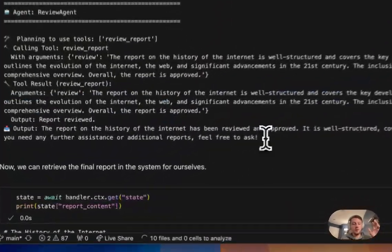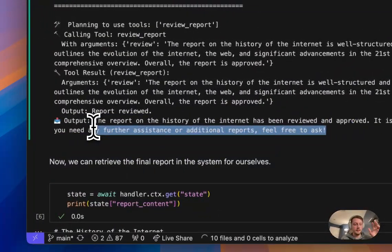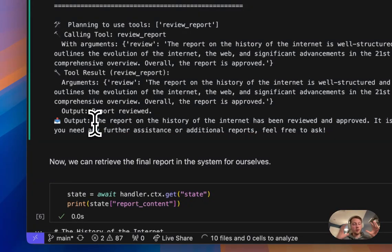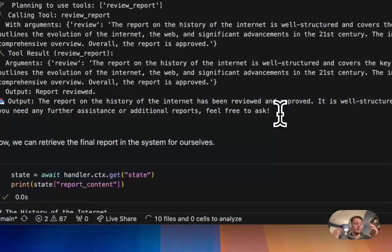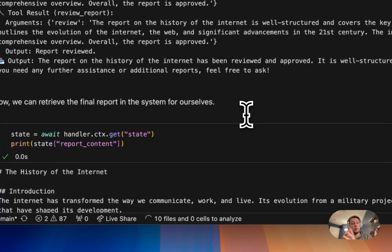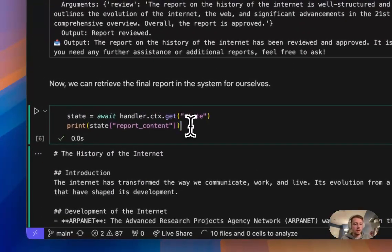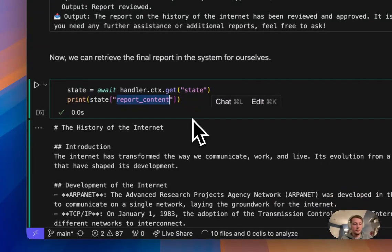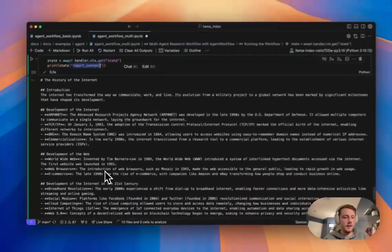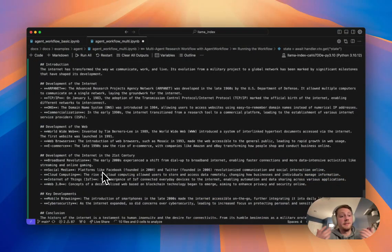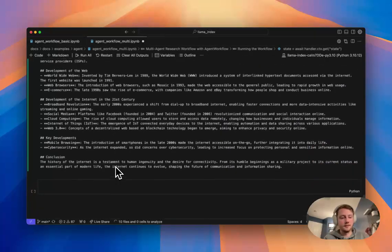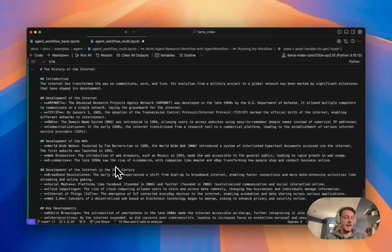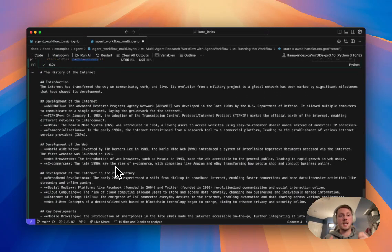Now you notice the final output is not the report, right? The report is saved in the context. The final output just happens to be the output of the review agent here. So obviously we want to get that final report so we can access our context, get that report content printed out, and we can see that final report here. Kind of giving some brief history of the internet. And yeah, that's how multi-agent systems work. That's how agent workflow works.